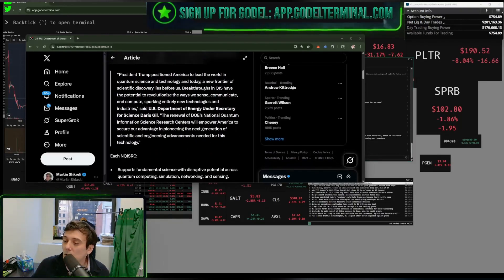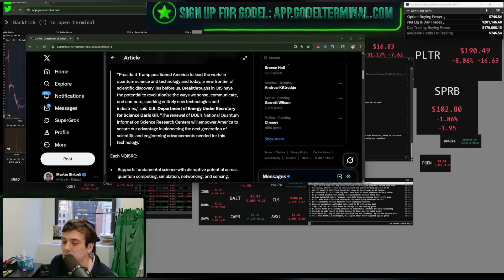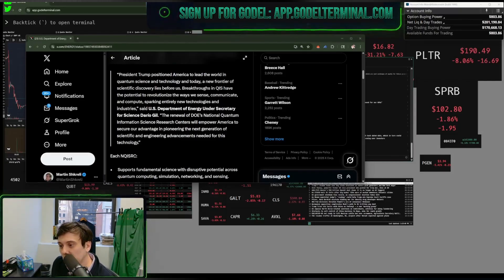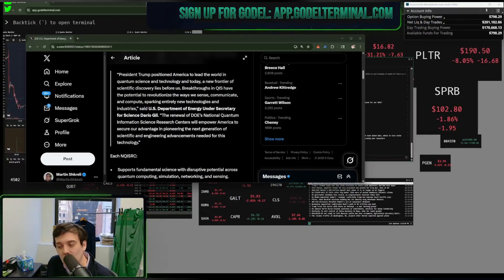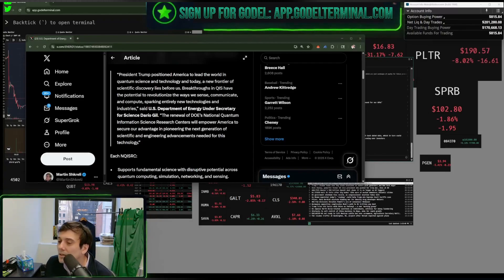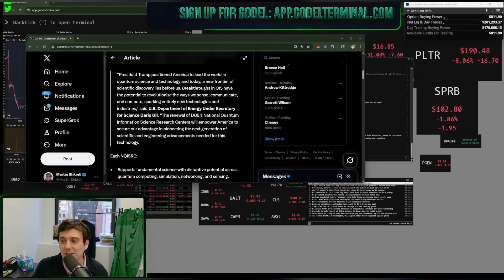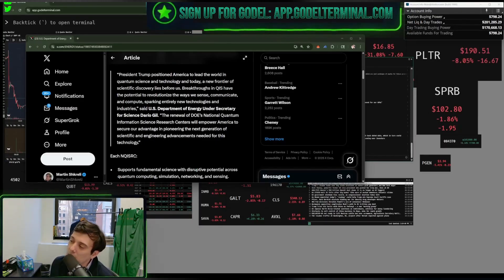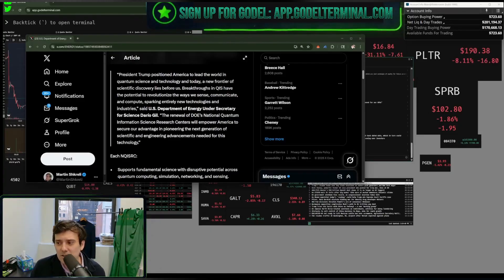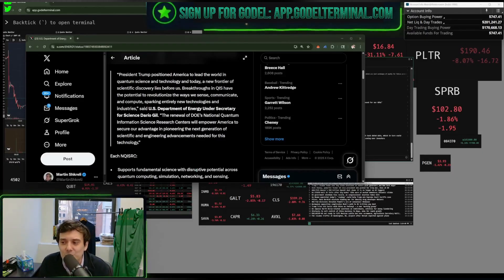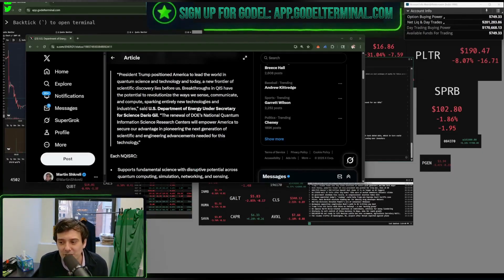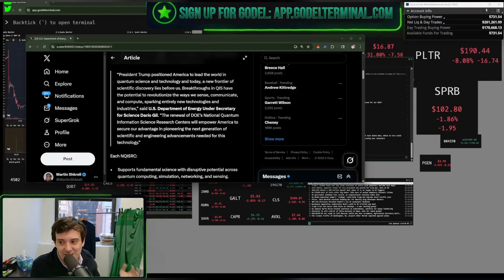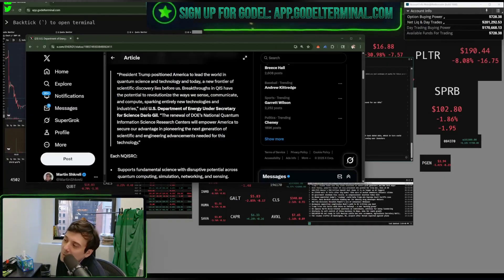President Trump positioned—oh, please, glaze. Please, go ahead and glaze me. Thank you. President Trump. President Trump positioned America to lead the world in quantum science and technology. Thank you for the glaze. That's good glaze. A little harder, please. A new frontier for scientific discovery lies before us. That's right. Thicker, please. Even thicker than that. That was good, but I'd like you to glaze harder. Breakthroughs in quantum information sciences have the potential to revolutionize the ways we sense, communicate, and compute, sparking entirely new technologies and industries. Thank you, President Trump. No problem. No problem. I know. I did it all. Well, yes, that's because I'm the best.